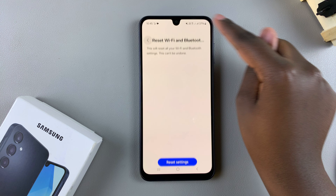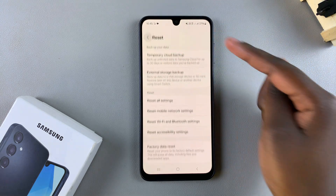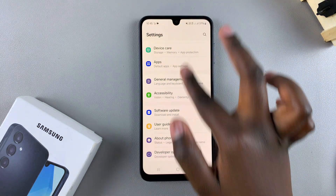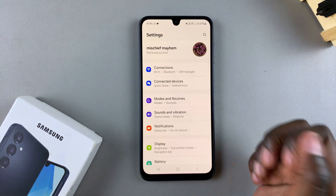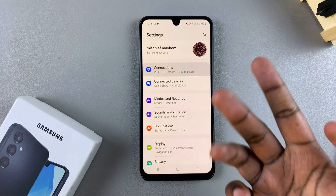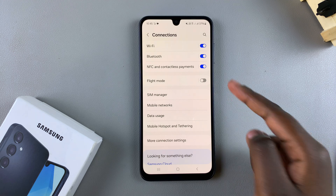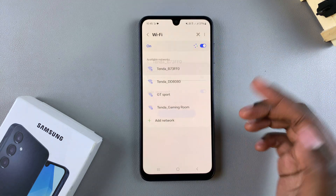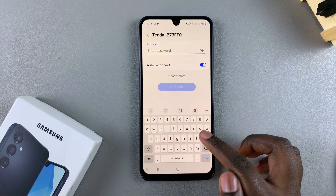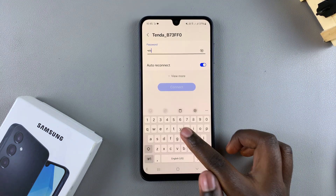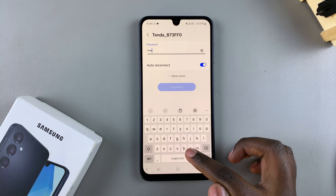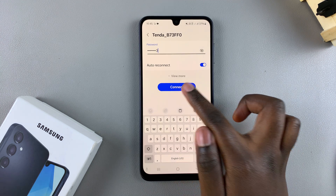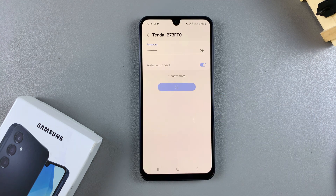Once you've done that, any issues you had connecting to a Bluetooth device or to a Wi-Fi network should be solved. Now just go back to Connections, choose Wi-Fi, and retry connecting to that same network by entering the password and connecting.